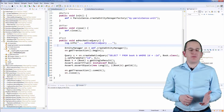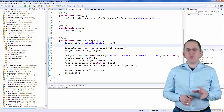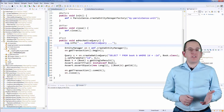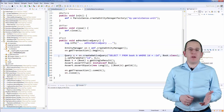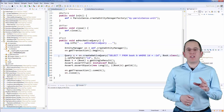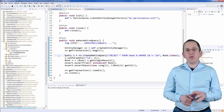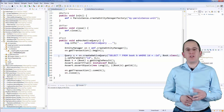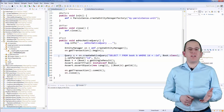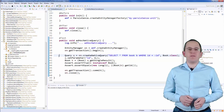Executing a native query is pretty simple. You just need to call the createNativeQuery method instead of the createQuery method on your EntityManager with a native SQL query.